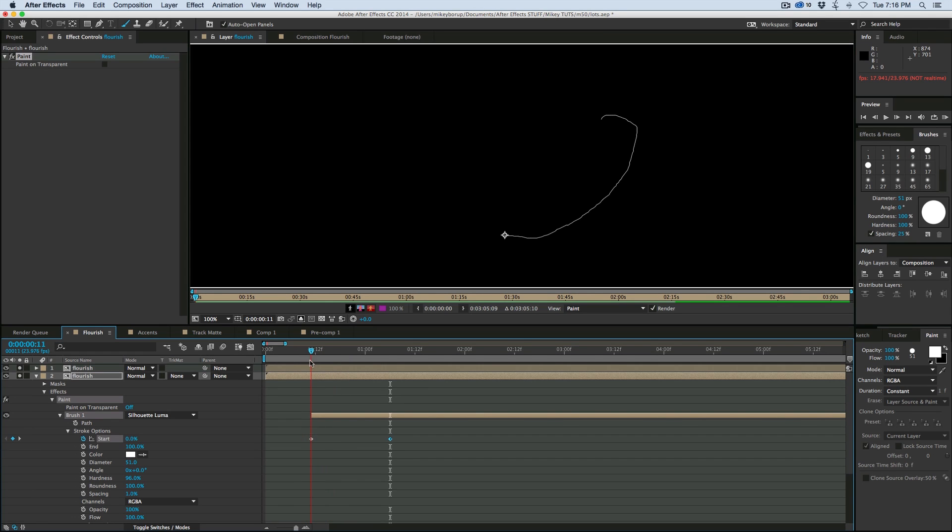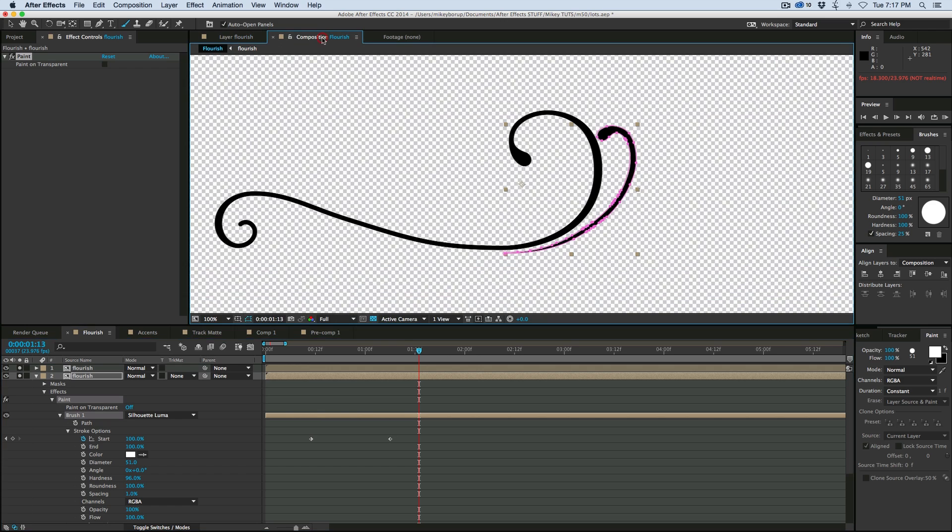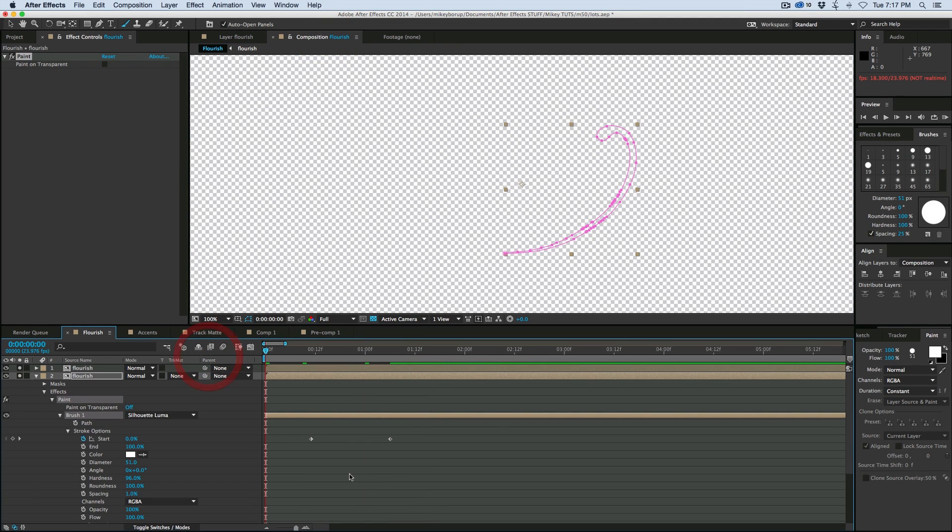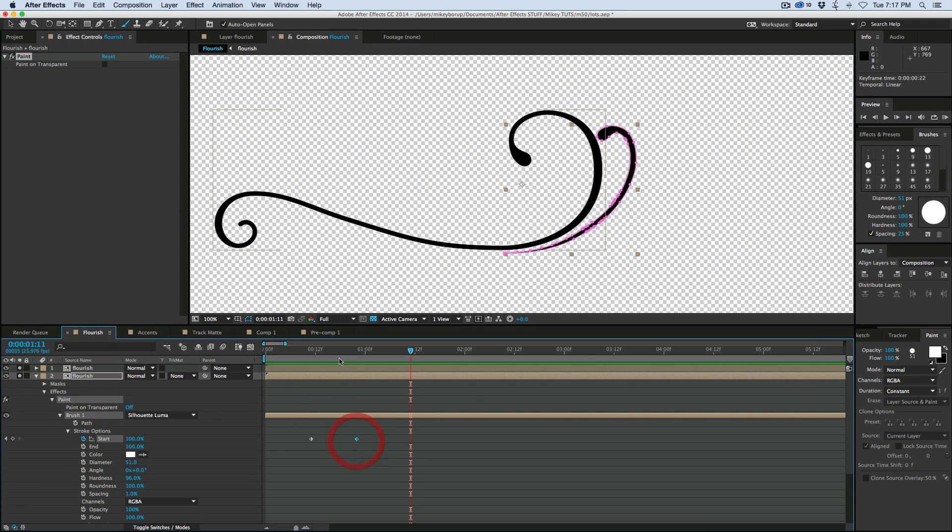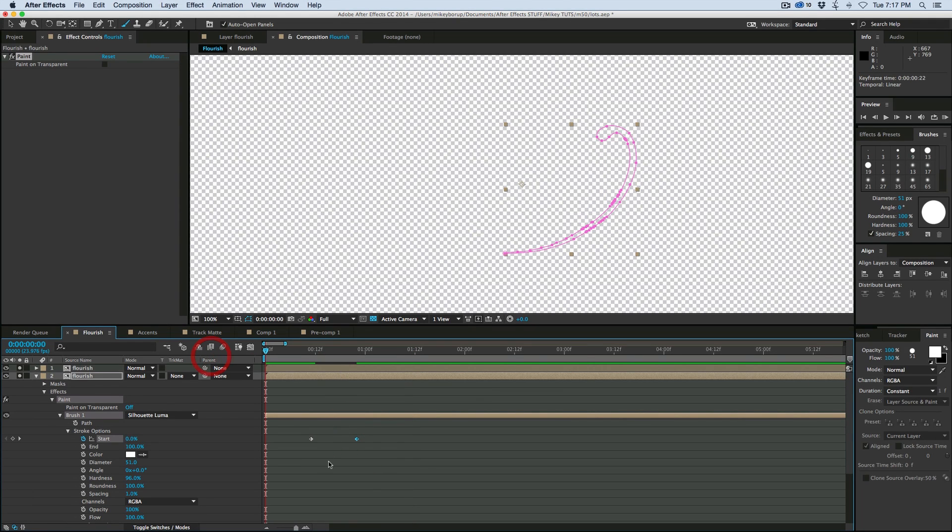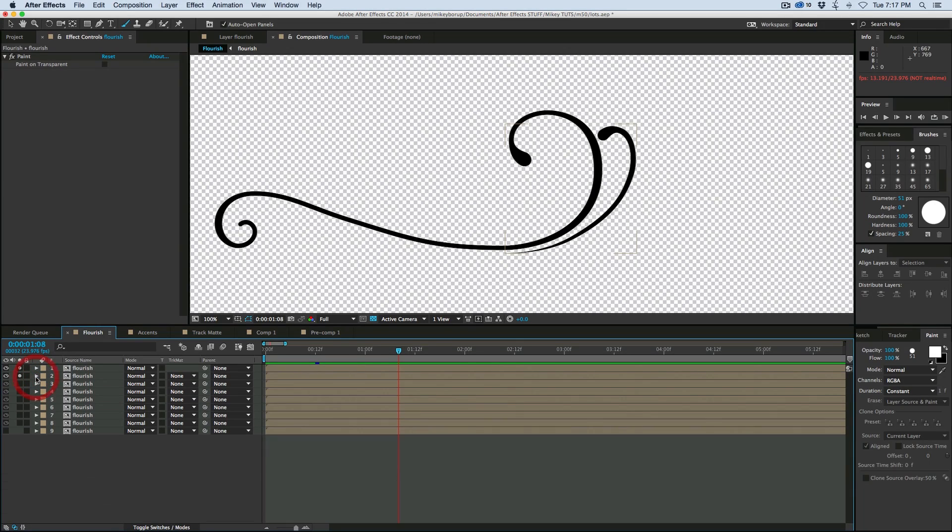But then what we need to do is take this brush layer. See how it starts right here. We need to hover over the end and then make that start at the beginning. And then what that will do, let's go back to the composition. Okay, maybe make that a little bit faster. Okay, so that's number two.